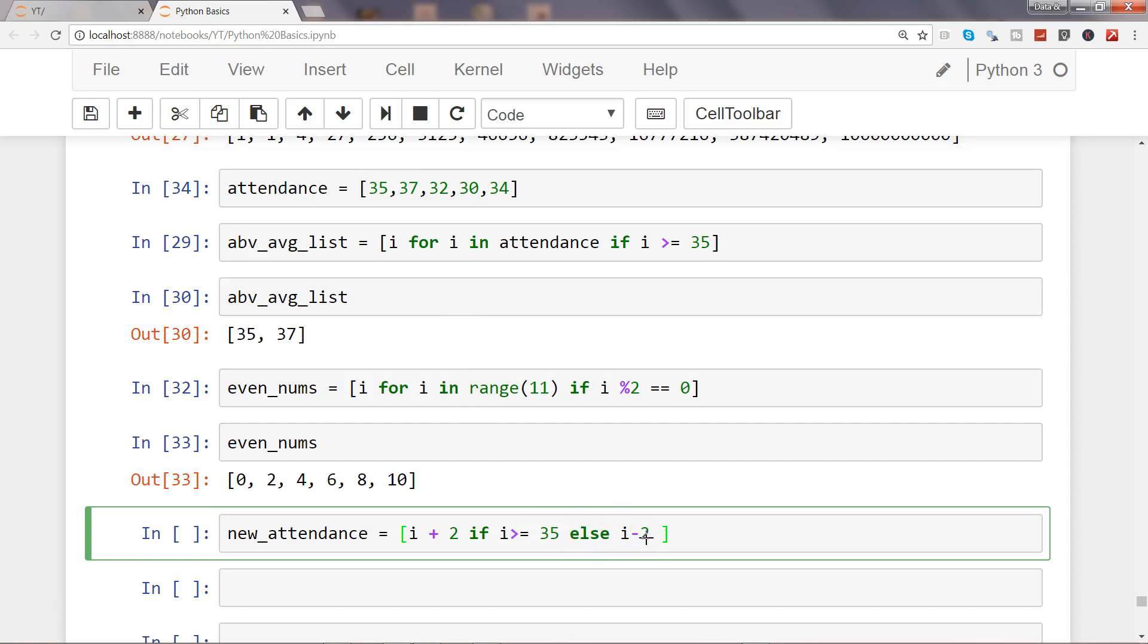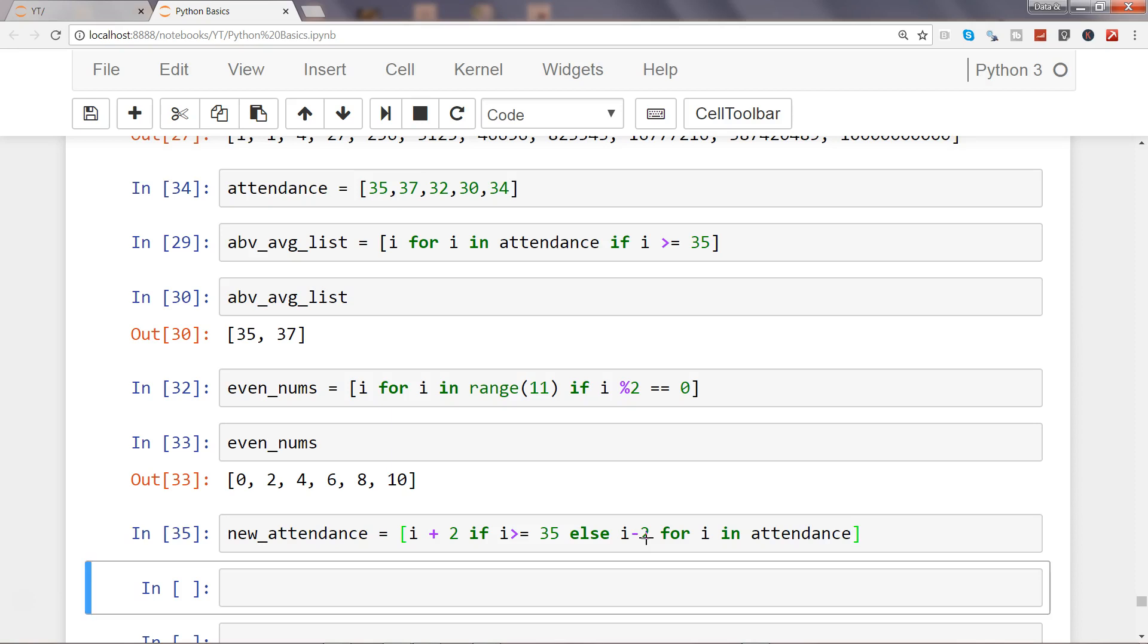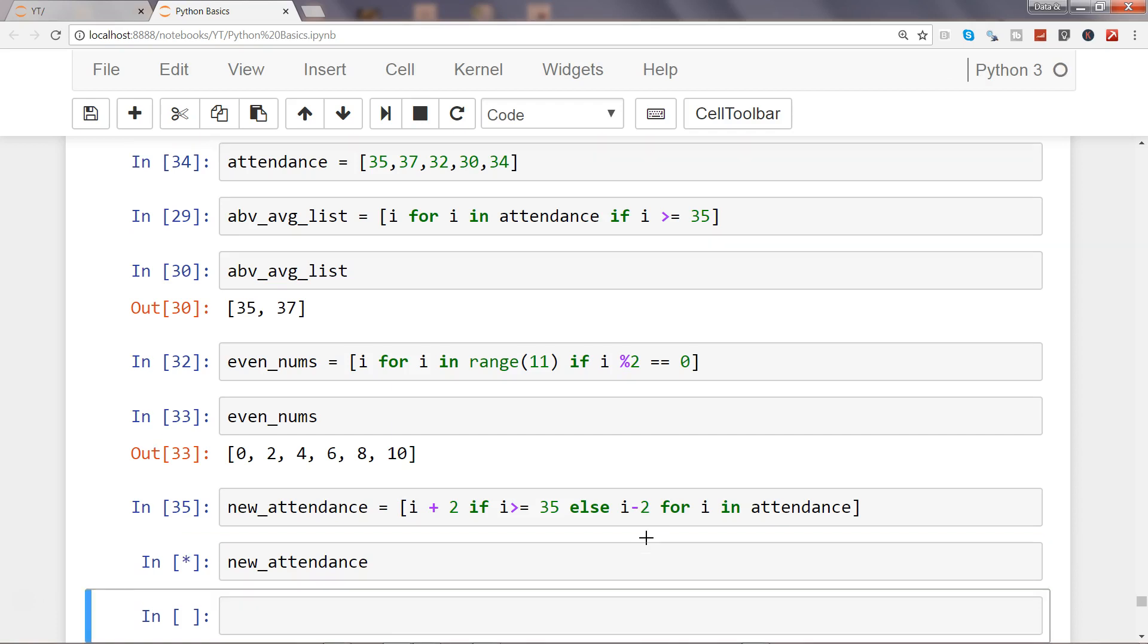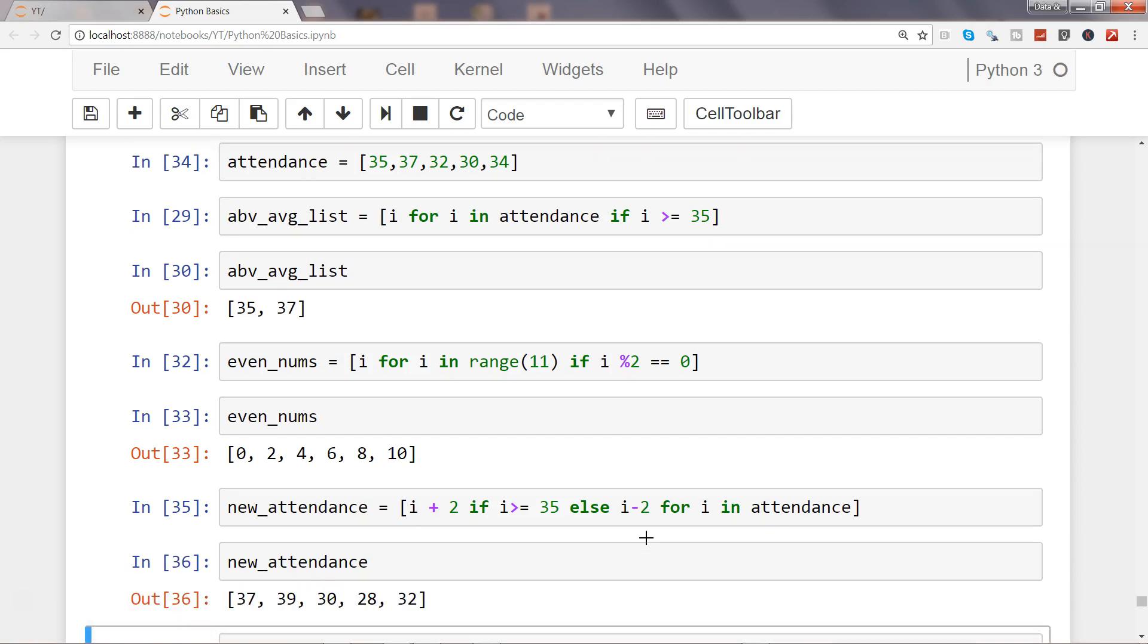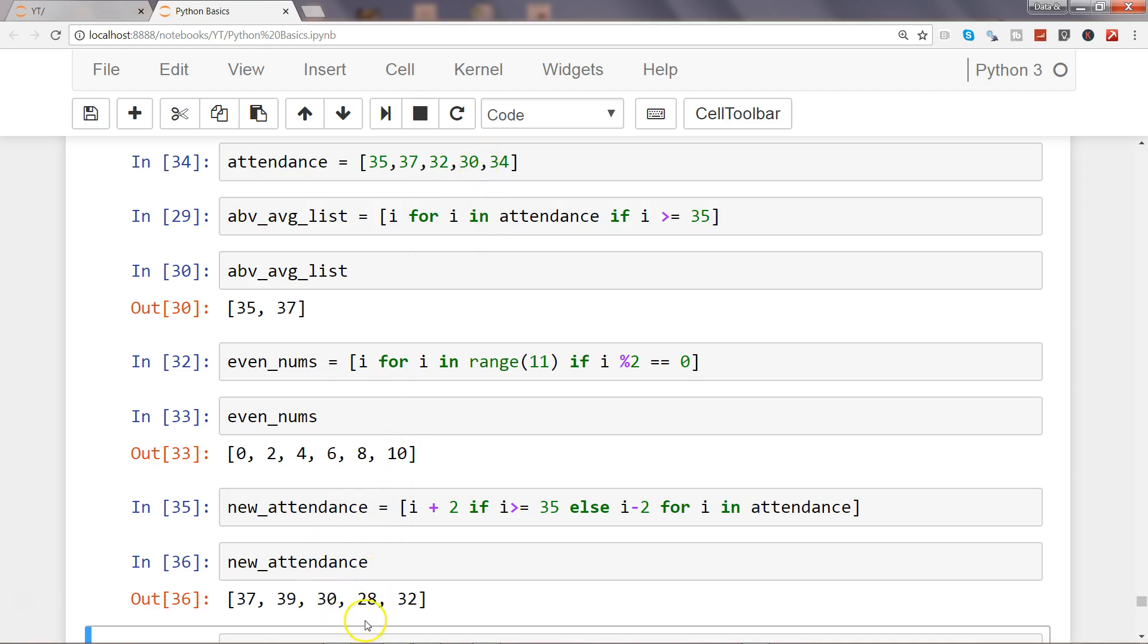So for that, for i in attendance, well that's all you need. And if I say new_attendance, here I have my new attendance where in case of 35 it has been increased by 2 so 37, 37 is increased by 2 so 39, similarly 32 decreased by 2 so 30, 28, and then 32.